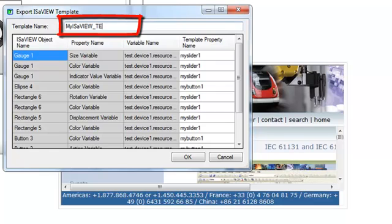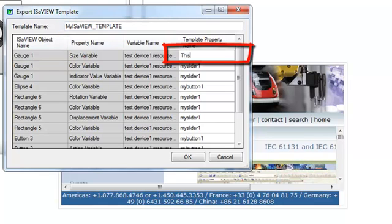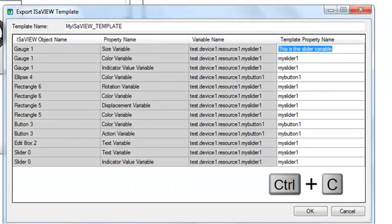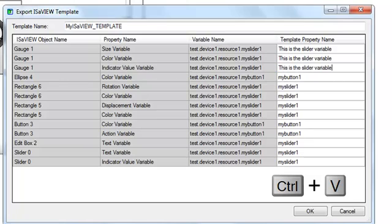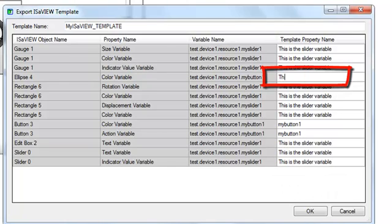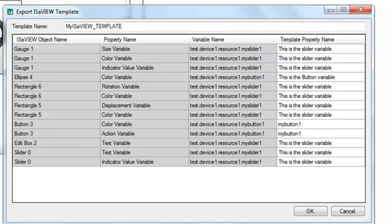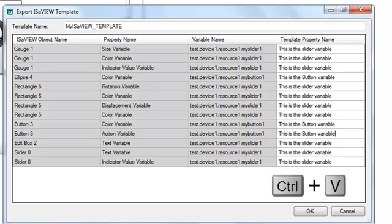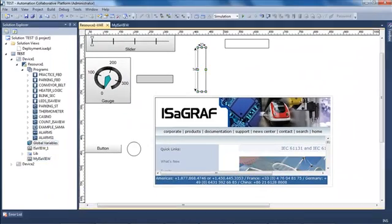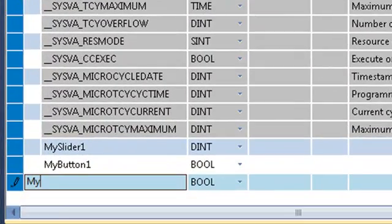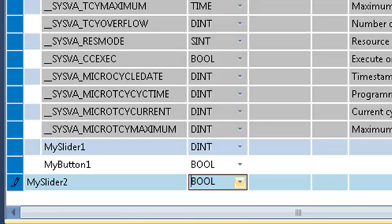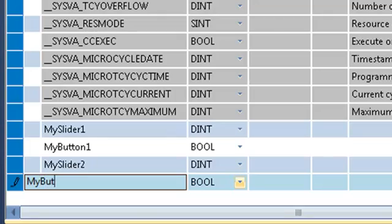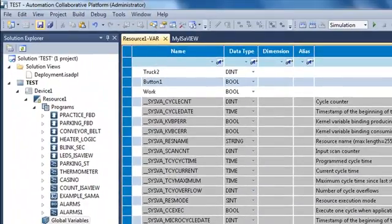I am now going to export my ISaview page as a template, in order to be able to create several pages on this model. For each kind of variable I indicate with a label what that variable does. I put the same label command for all the slider variables — 'Slider 1' — and a command for the button variable, copying it for each button variable. I have exported the ISaview page as a template. I then create two new variables: MySlider2 and MyButton2, which I will use in a new page.